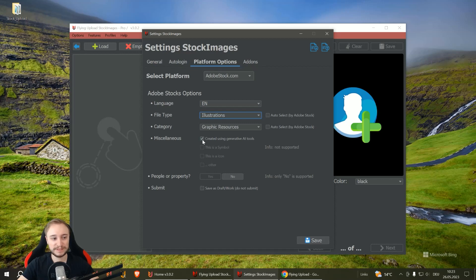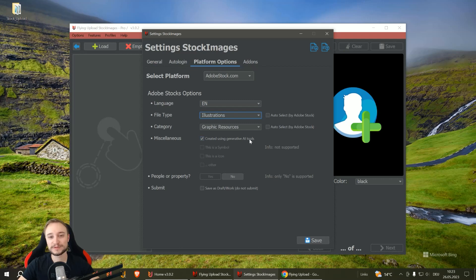Here is an important option for many people: Generative AI tools, so AI art. You can also select this here. In our case, we upload vectors, so we don't need it.